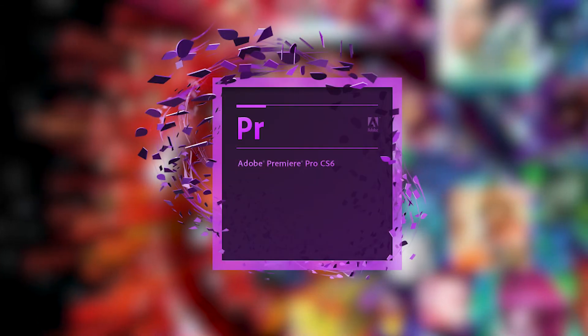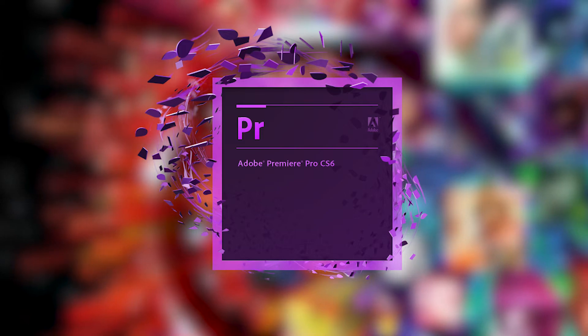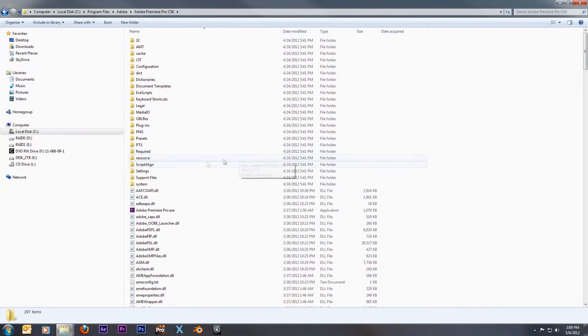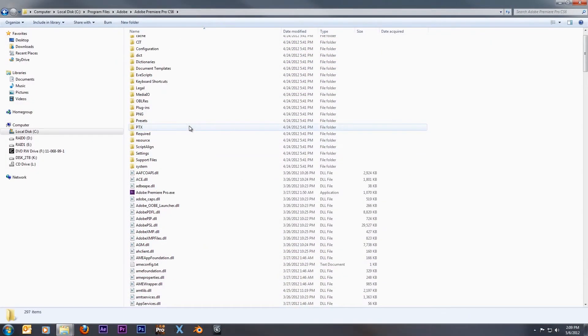So once you know all the facts about your card, it's time to move on to the next step. First, we're going to be looking at how to use your graphics card in Premiere Pro. It's actually very simple. First thing you need to do is go to your program files and locate your Premiere Pro folder.